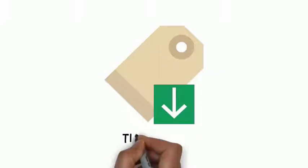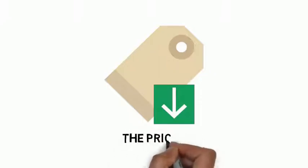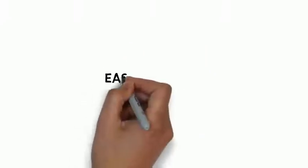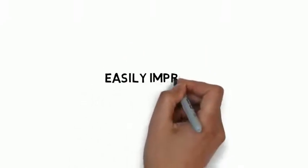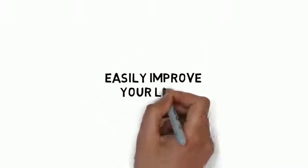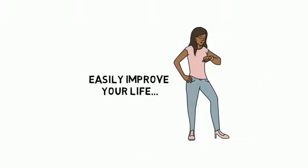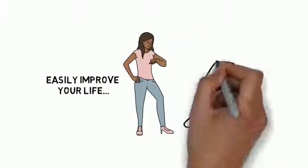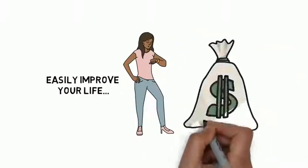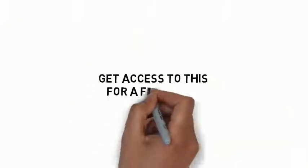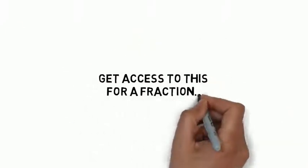And the best part about this is the price. Although what you'll learn inside can easily improve your life, give you more free time, and boost your income by thousands of dollars, you'll get access to this for a fraction of what I should be charging you.